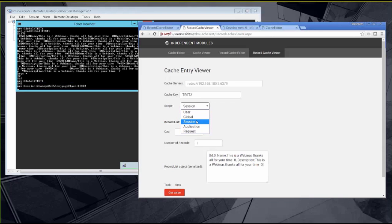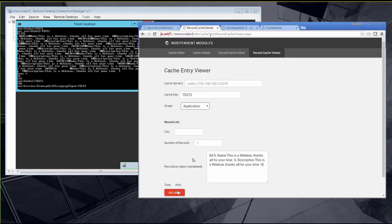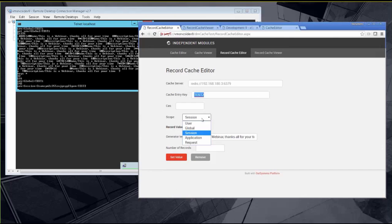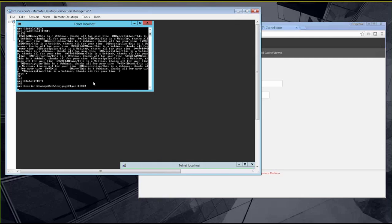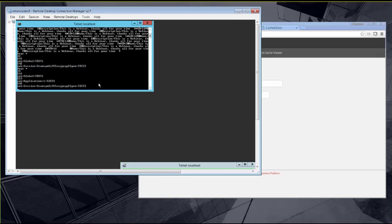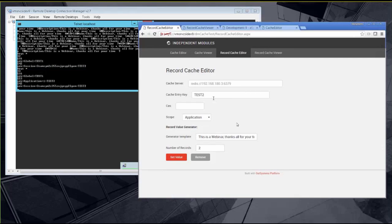Imagine the developer wants to share data across the entire application but not with other applications — data shared across all users, all sessions, all requests for that specific application. For that purpose, you would choose the application scope and do the set again. Now we can see a new key which is the application scope concatenated with the ID of the application and the cache entry key you provided as a parameter. As you can see, this creates unique descriptors of the stored values, facilitating the life of the developer.